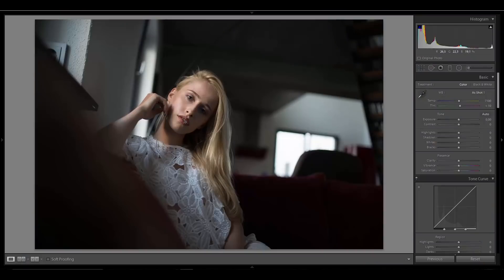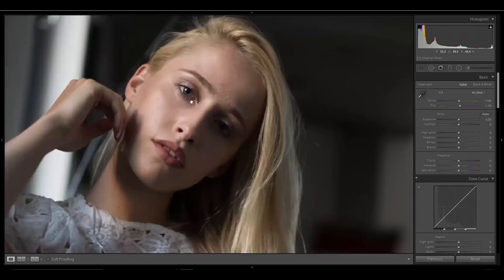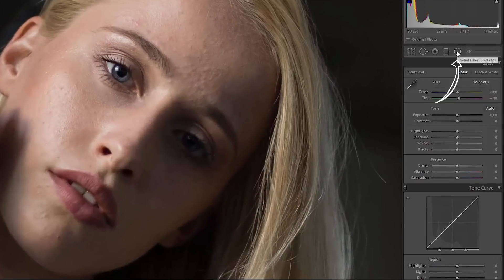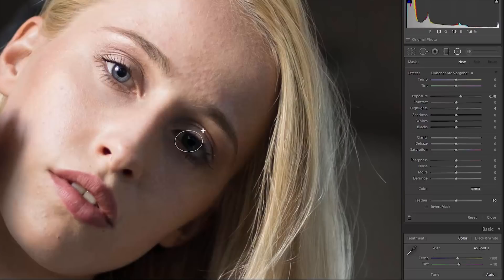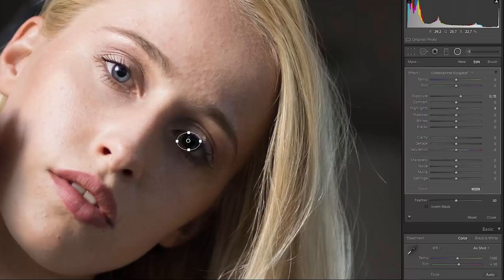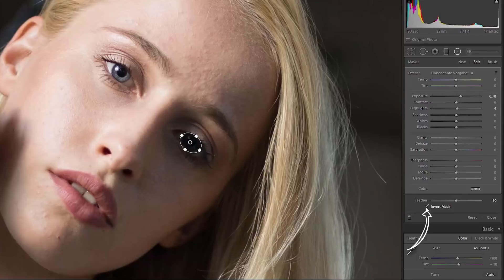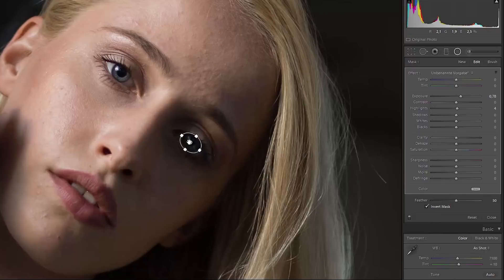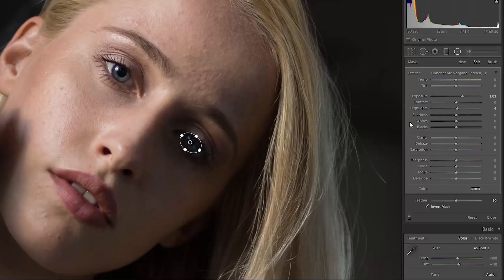For the first technique, I'm in Lightroom, but you could also do it in Adobe Camera Raw. Zoom in a little bit and click on the Radial Filter. Create a little oval selection around the iris, turn it around a little bit, and place it perfectly over the iris. Then we need to make some adjustments — first, invert the mask so that the area inside the mask is affected. Make sure your settings always fit your image and that it looks natural.